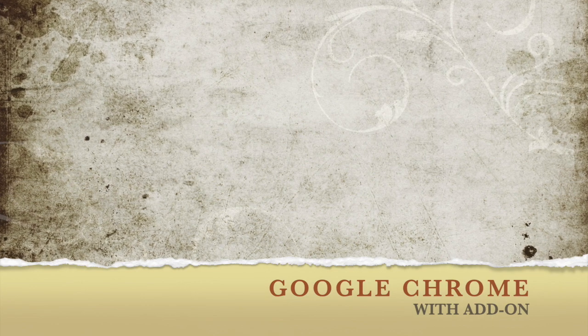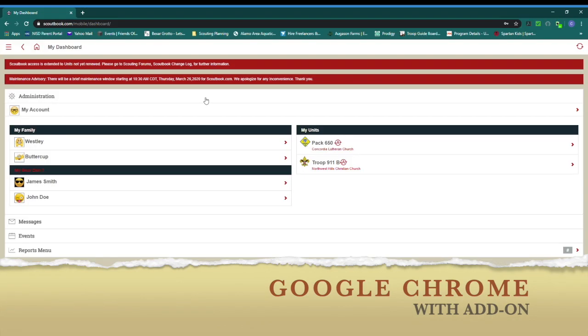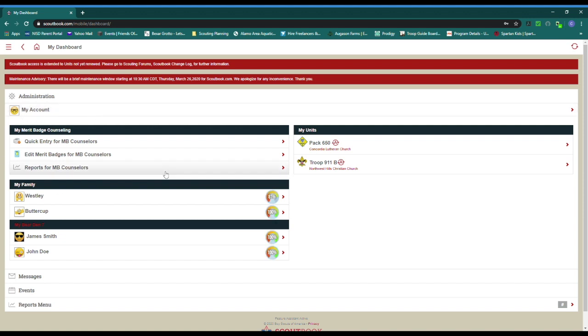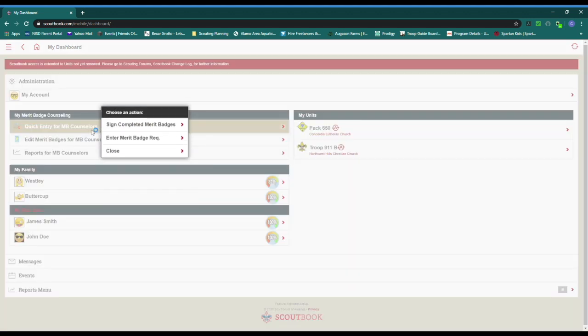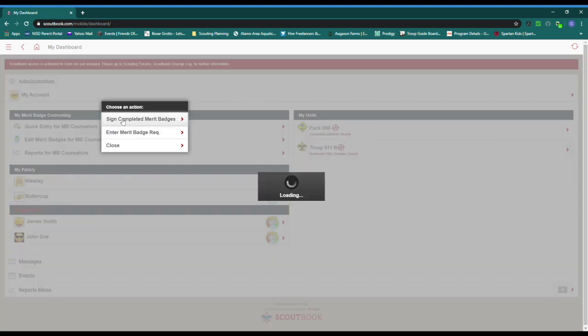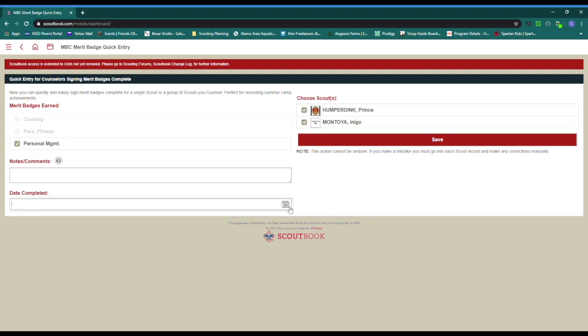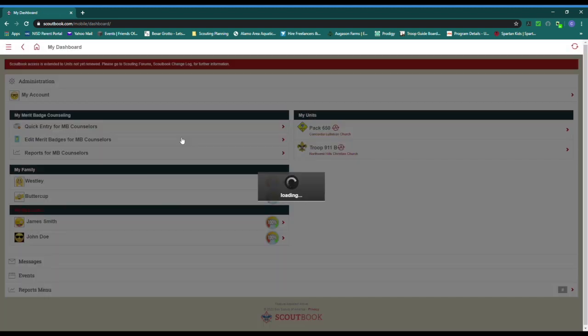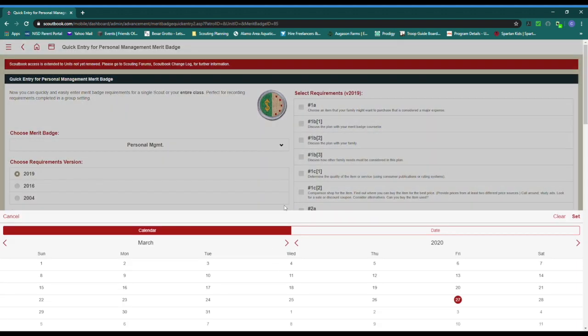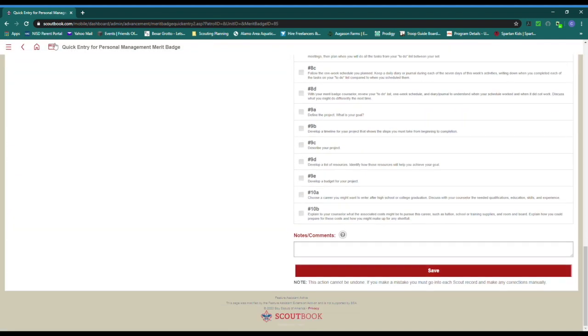That is why I also use Google Chrome with the Scoutbook add-on. Here you can see the dashboard for a merit badge counselor looks quite different. If you are working with multiple youth on a merit badge, these options allow you to enter badge completion information. You can mark the entire merit badge complete or mark individual requirements complete.